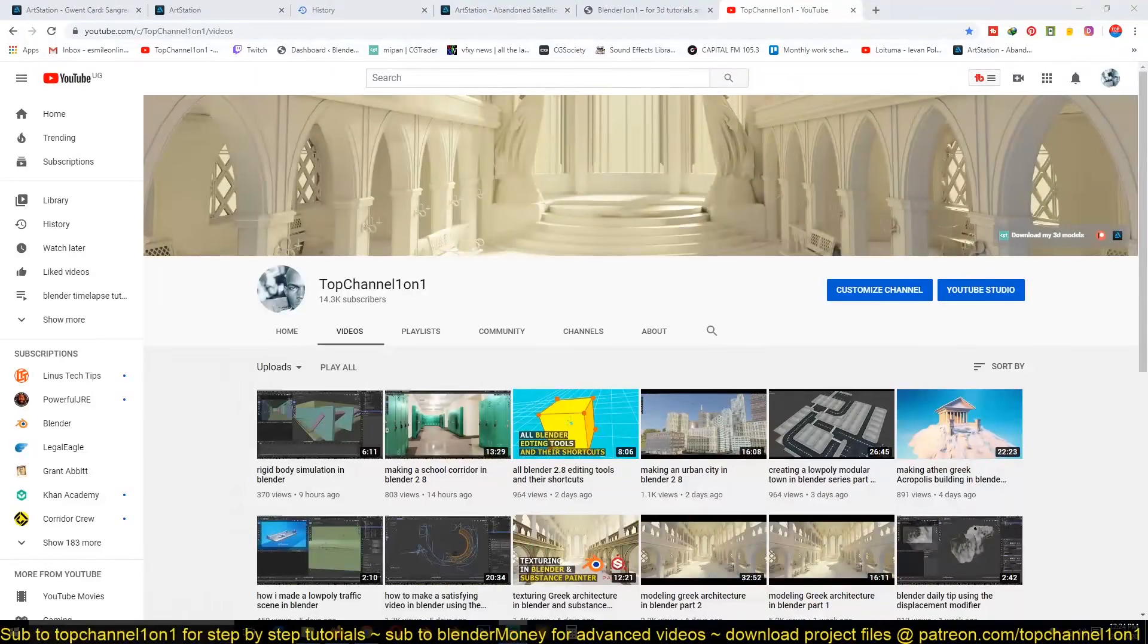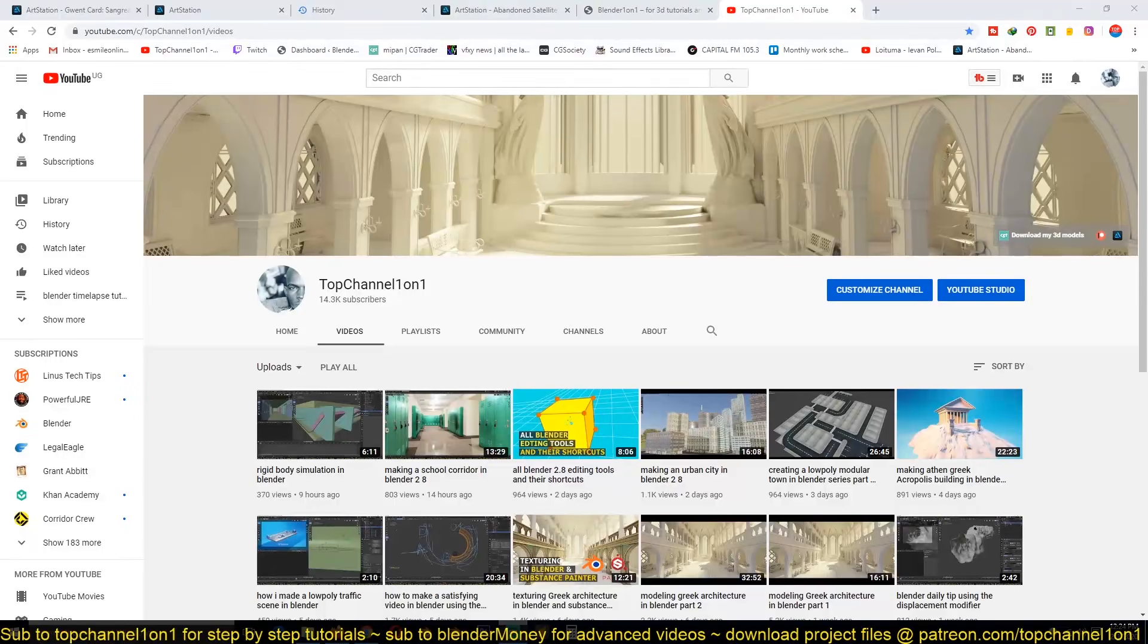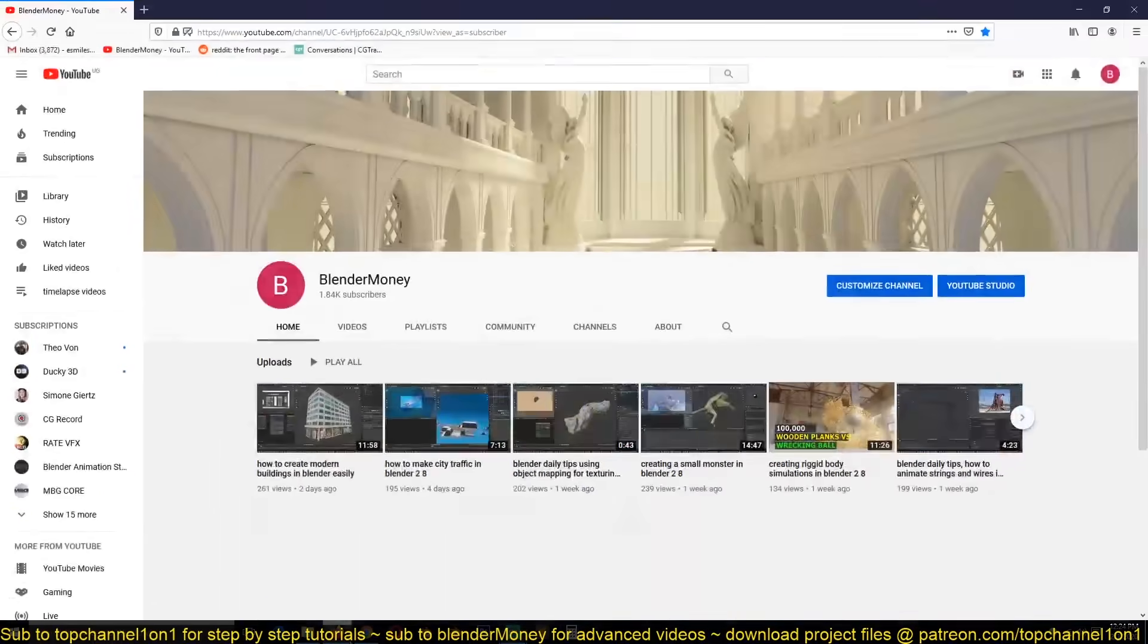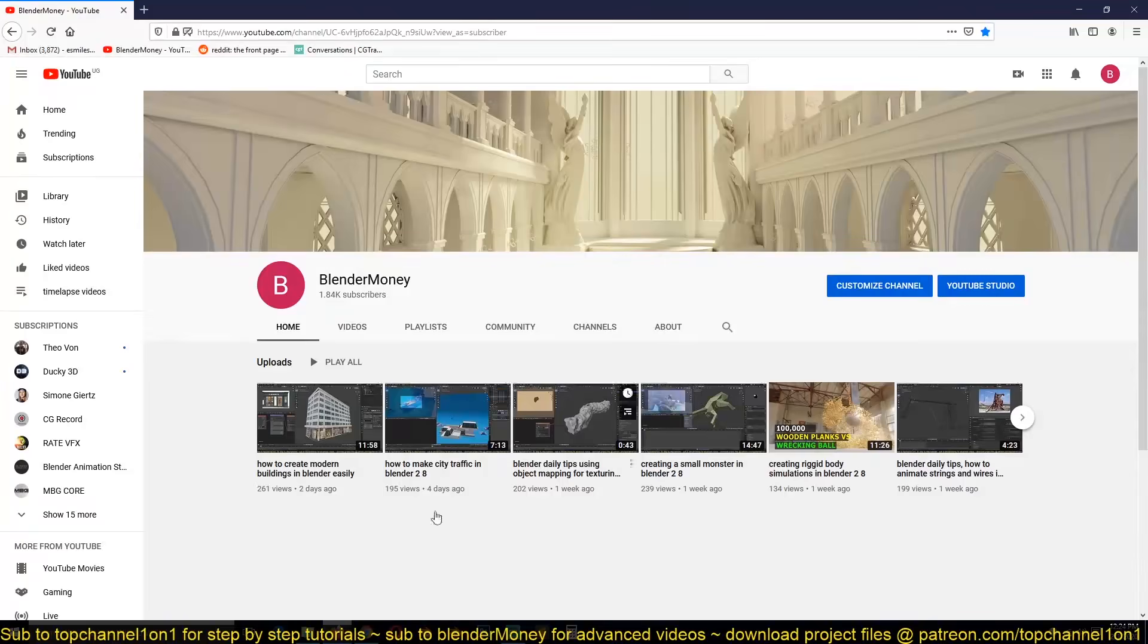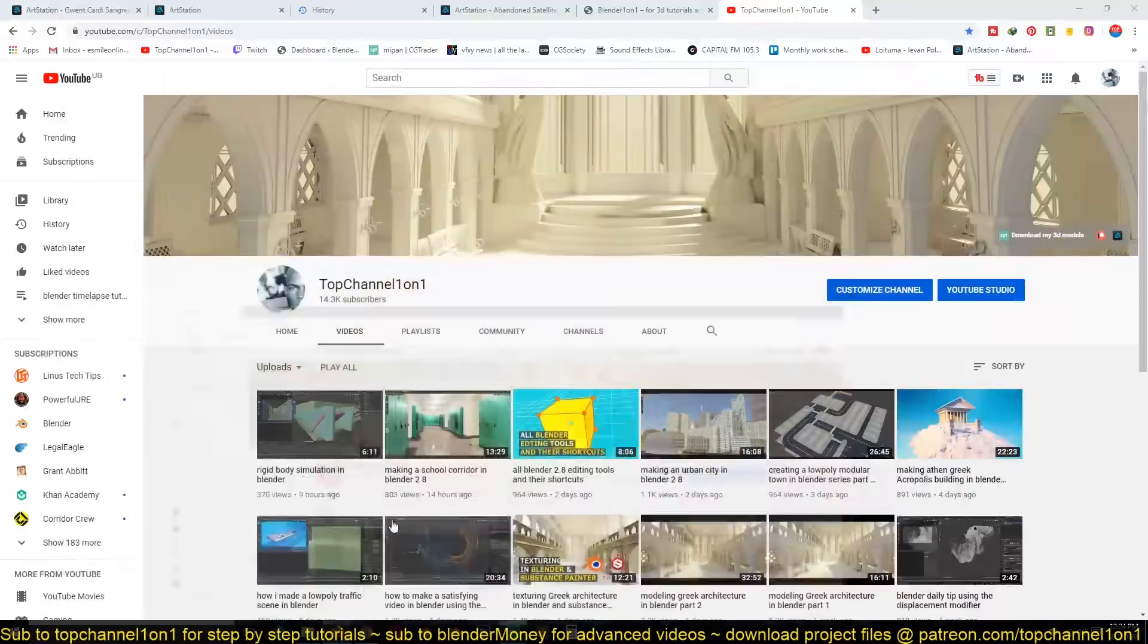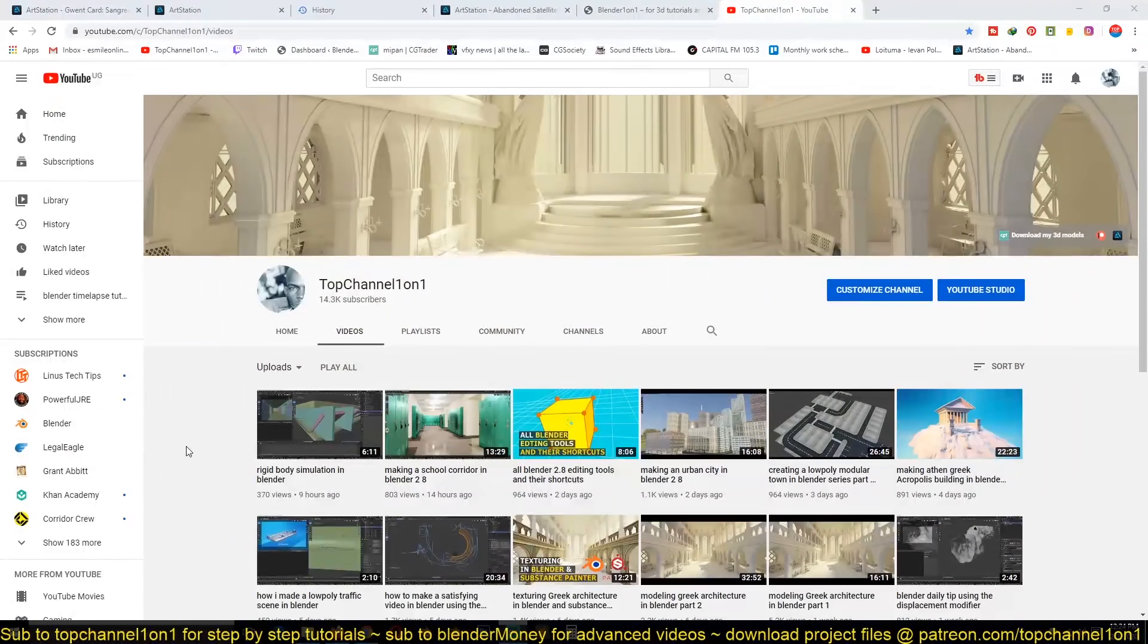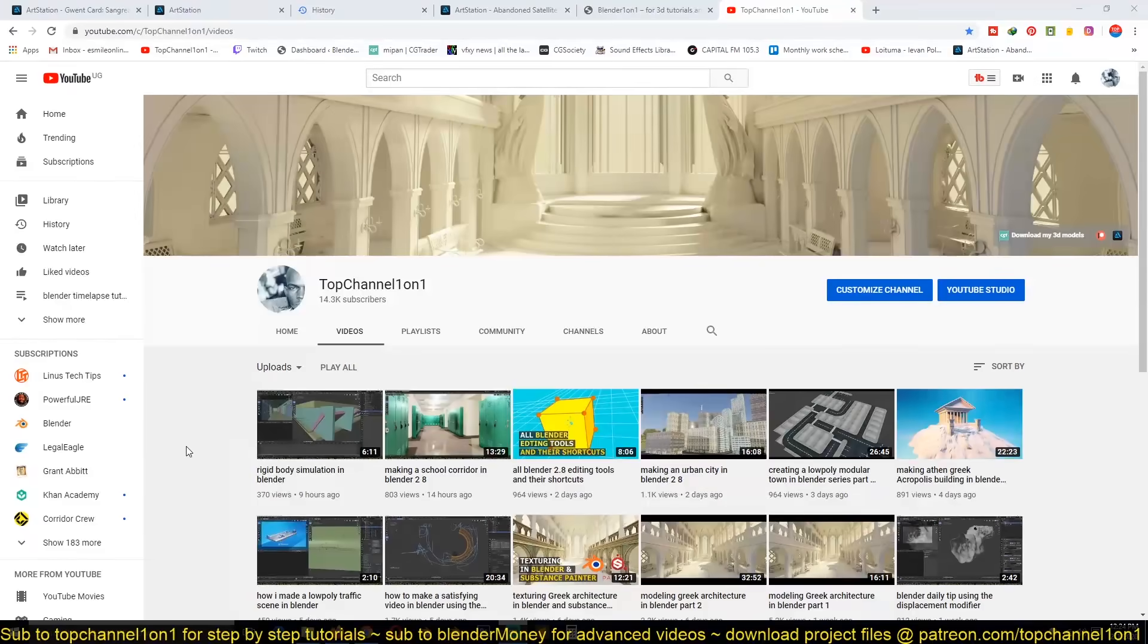Hello there, my name is This Mouse and this is a channel update for Top Channel 101 and Blender Money, my second channel. Lately I've been creating a lot of timelapse videos for this channel.